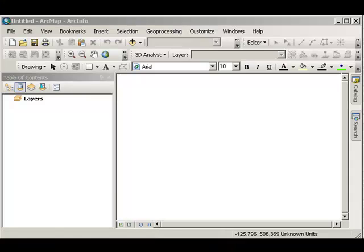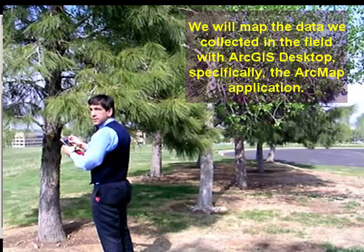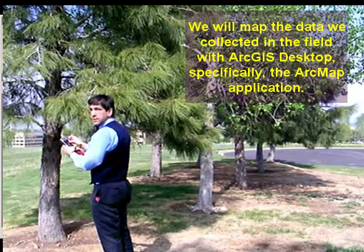Now we're ready to map our field data that are tied to real-world coordinates inside ArcGIS Desktop. Super!